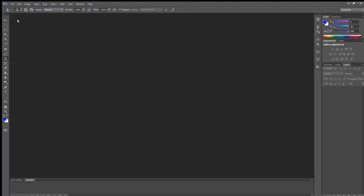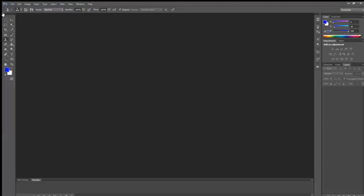For that first we will go to the toolbar. You can see this is your toolbar. You can see many tools are here. We will learn about this later. Now our tool is clone stamp tool.